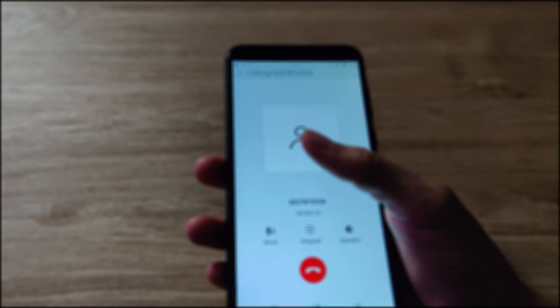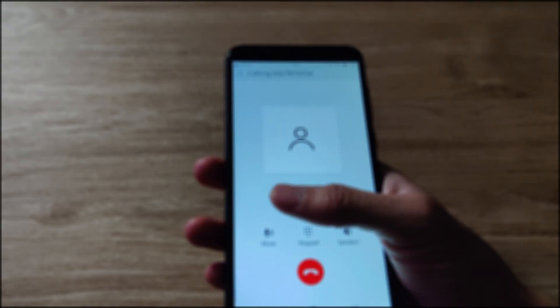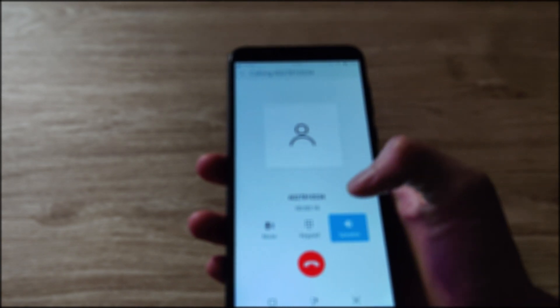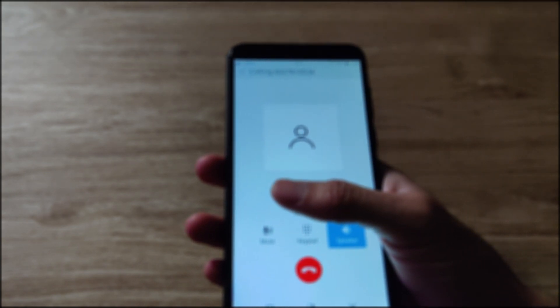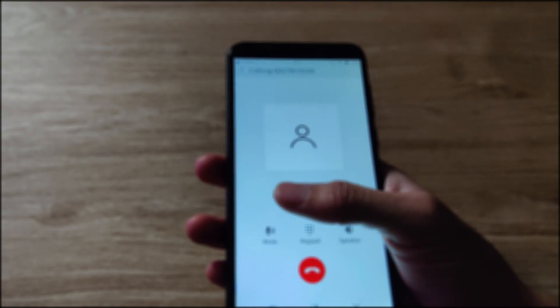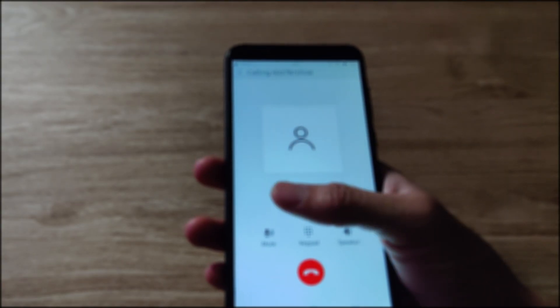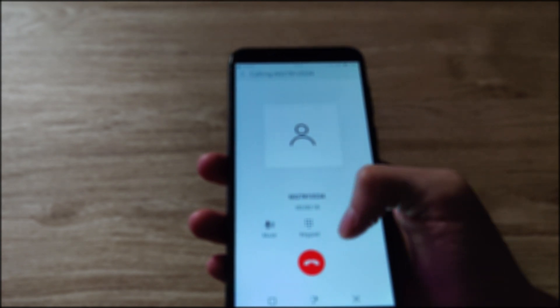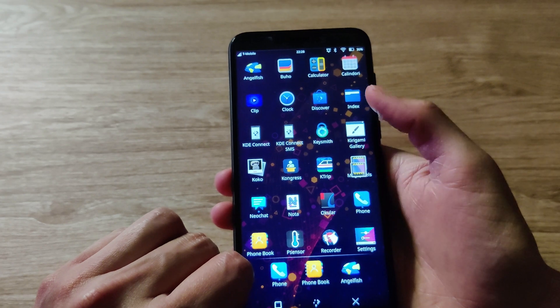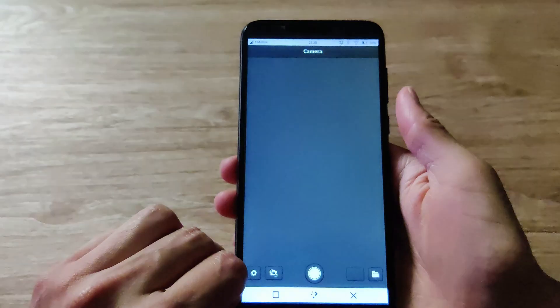Speaking of sound, calling on the Pine Phone works pretty well — I'm able to take and receive calls, and the audio sounds good, especially up to my ear where I can hear the other user perfectly fine. Although it seems like the speaker button doesn't work here; when I press on it, it doesn't make it loud enough to capture the sound in the recording.